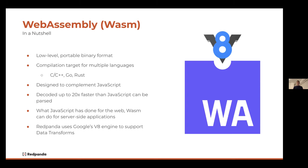WebAssembly is around 20x faster than JavaScript because essentially all the browser or the server-side application has to do is decode the WebAssembly module and run the code, whereas JavaScript has to be parsed and interpreted. At Red Panda, we think what JavaScript has done for the web, Wasm can do for server-side applications. That's exactly what we're doing with our data transforms engine — shipping a WebAssembly engine in a server-side application and allowing developers to ship custom code into the server to change the behavior of the server-side application.